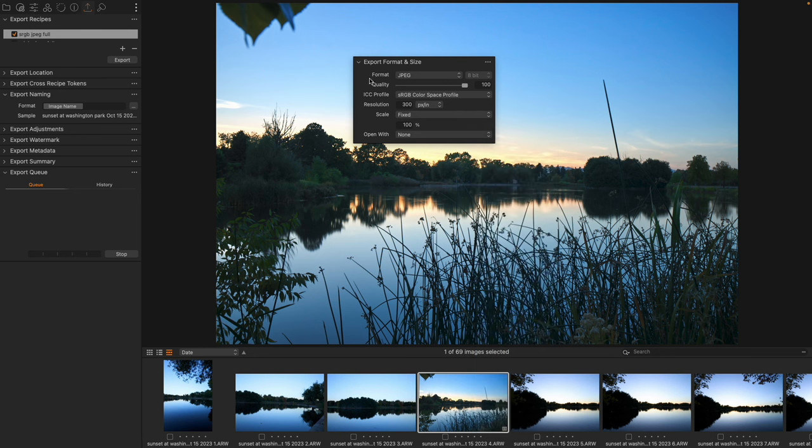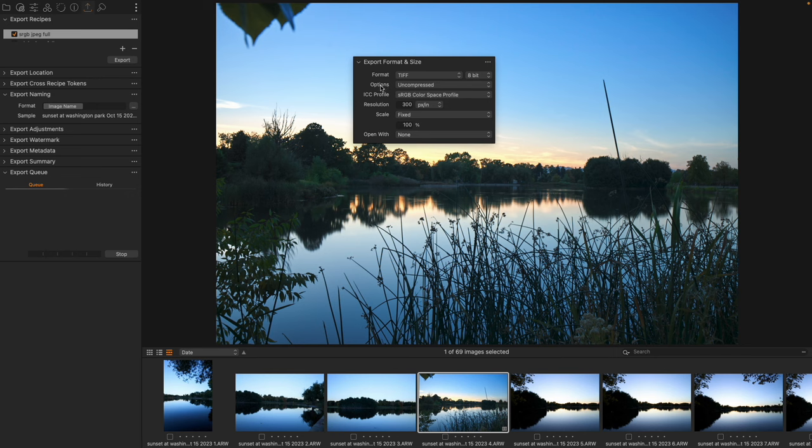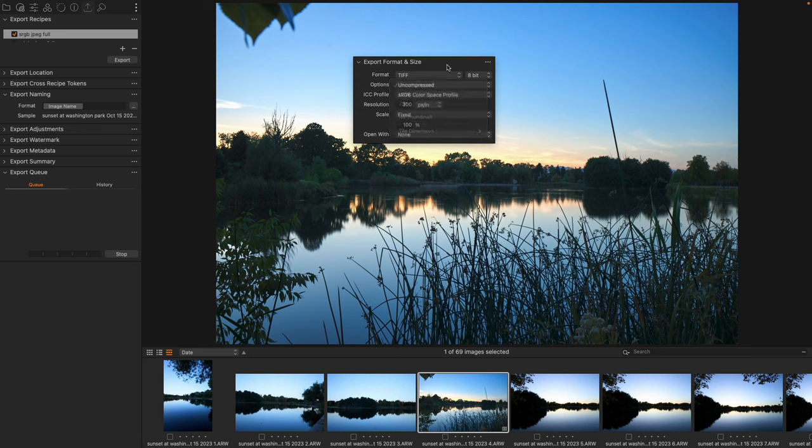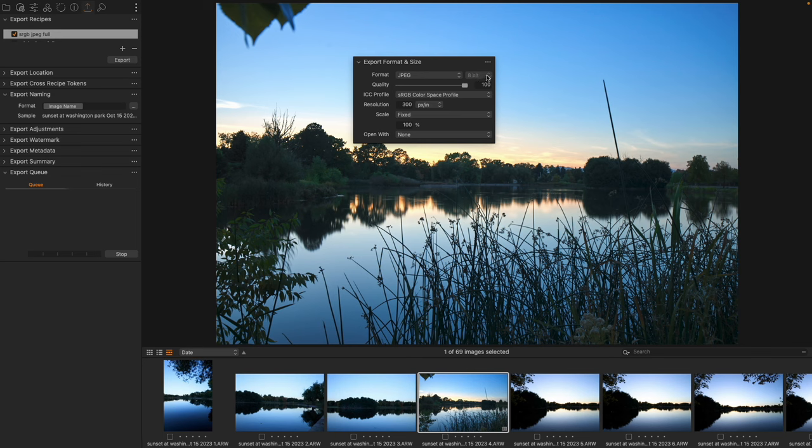Once we have a format that is able to change in quality, for instance if we're in TIFF we cannot slide the quality, we get a compressed or uncompressed option. But if we have the ability to change the quality it's going to be inside of here. We also with some formats have the ability to change the bit rate.